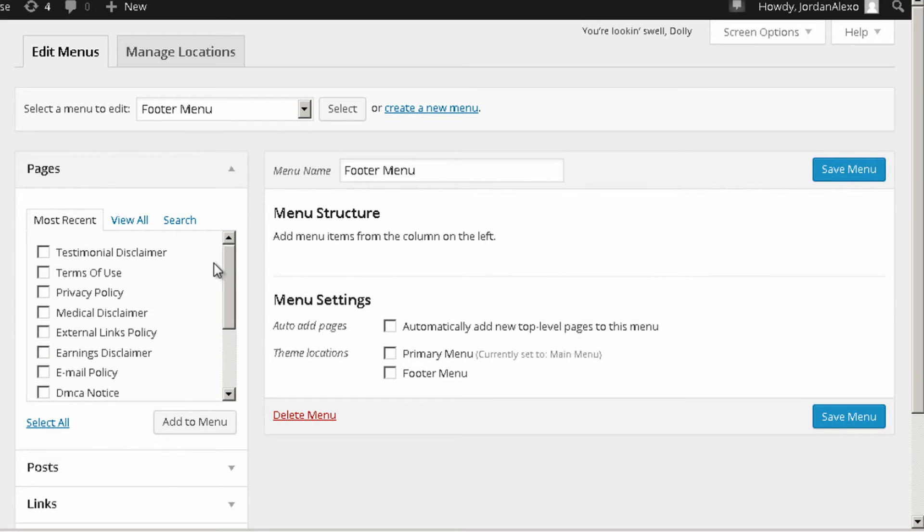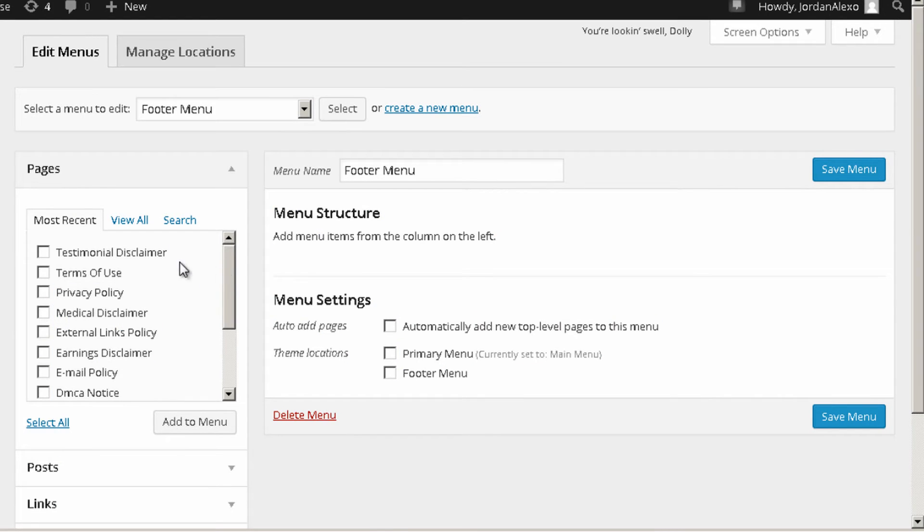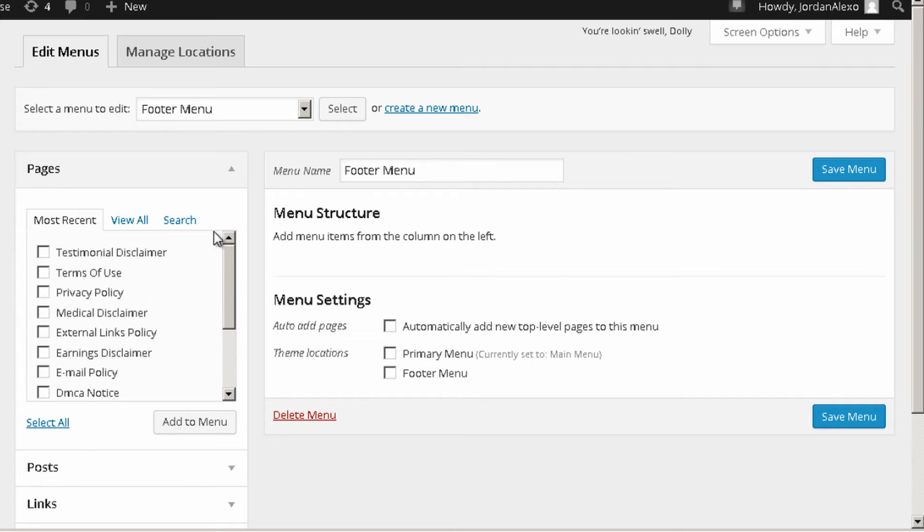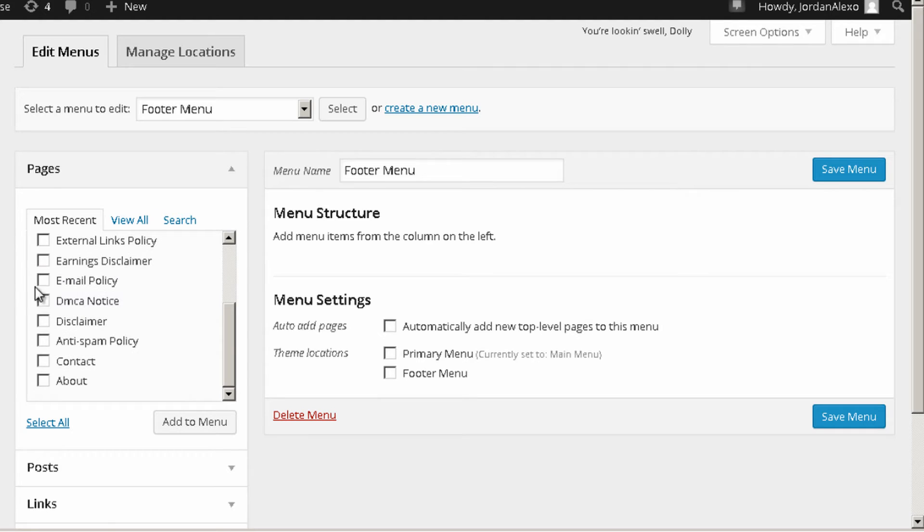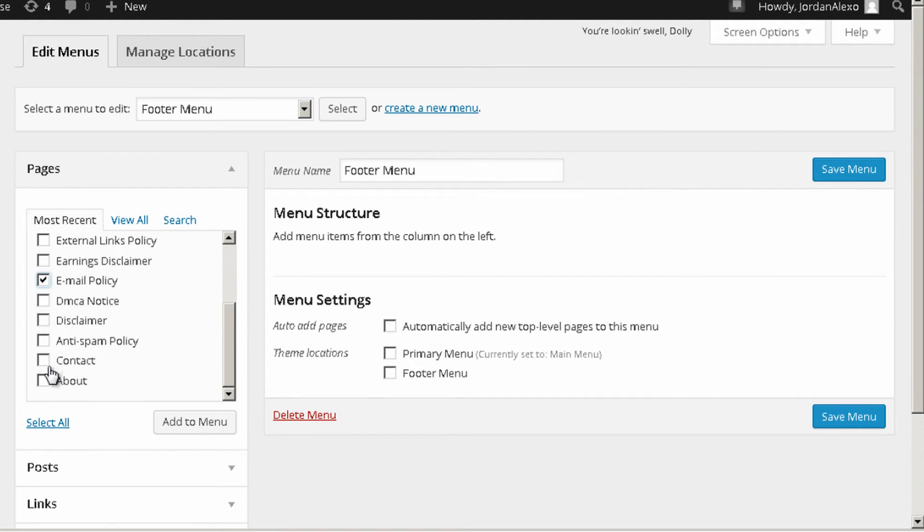Okay, so once this is done you need to have the pages that you want. As you can see now on most recent we have all of the privacy policy pages appearing over here. So I'm going to have the ones that I need such as this one, this one, this one.